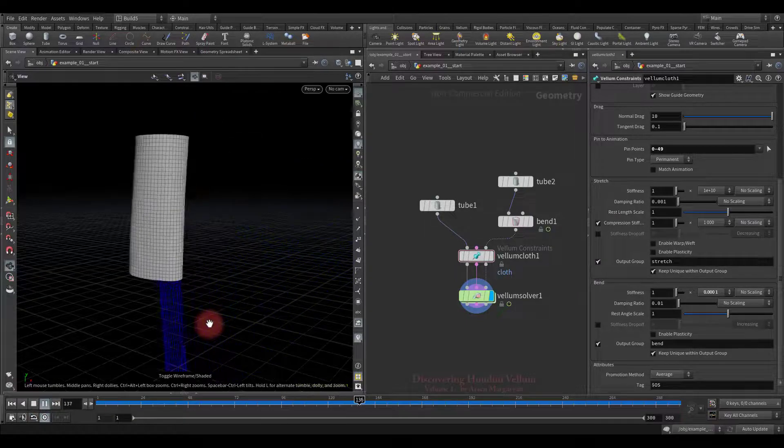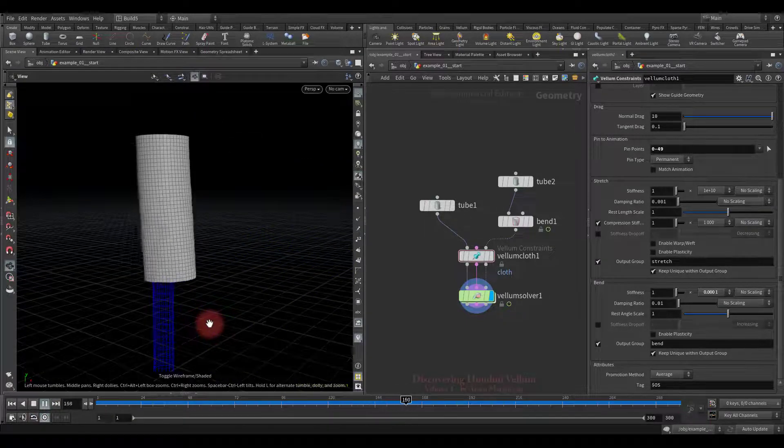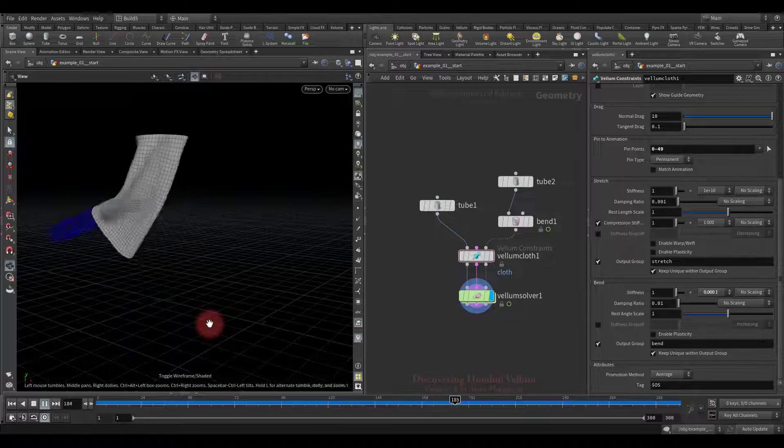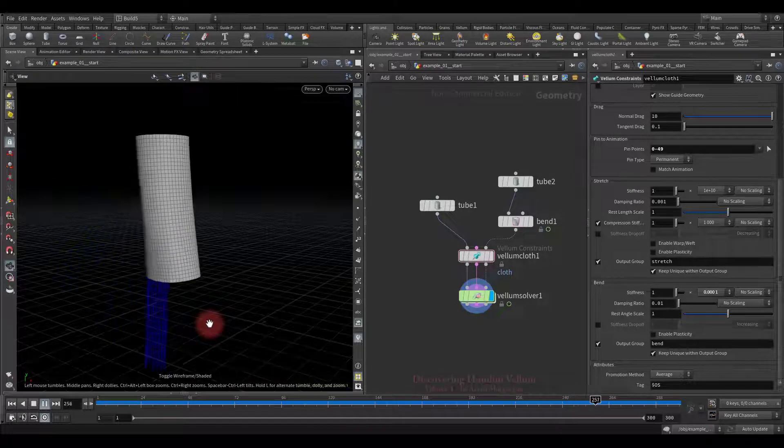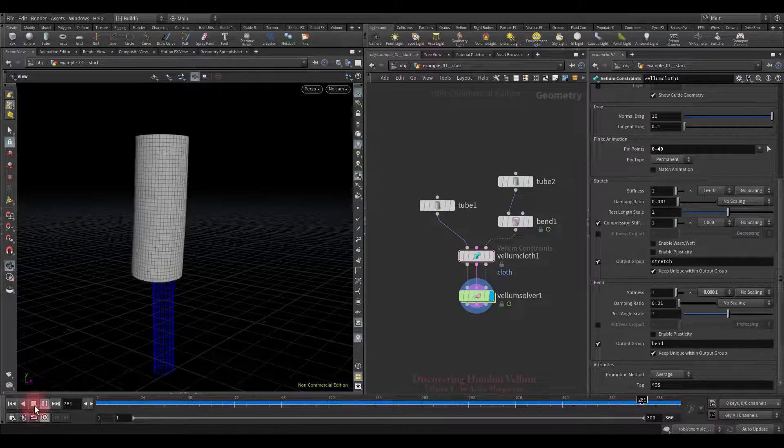I just pinned the top points of the cloth to hang it and animate the collision geometry by bending it on both sides. That's all. All vellum properties are default.